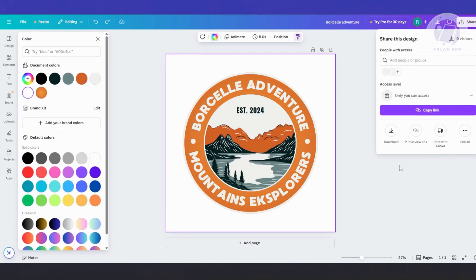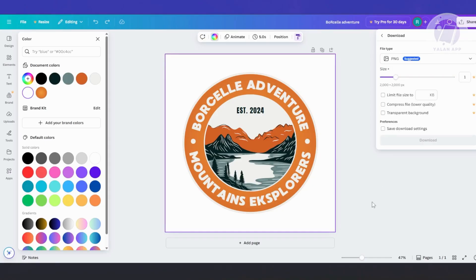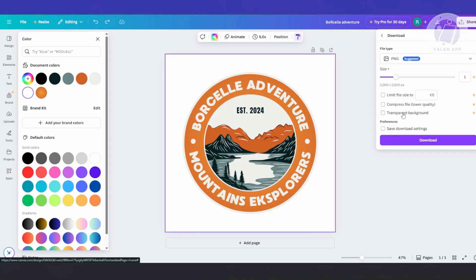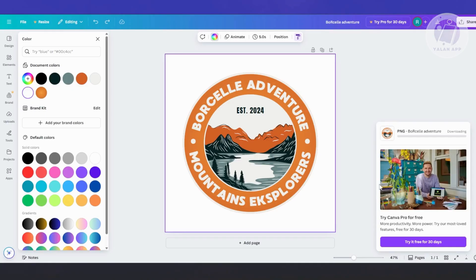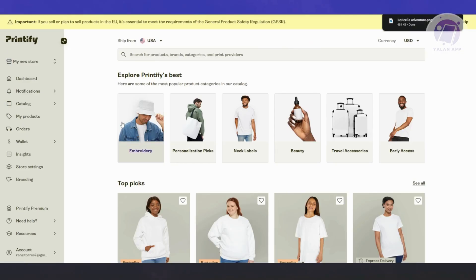You want to go ahead and click on the Share button at the top right here. Let's go ahead and click on Download. From here, you could choose Transparent Background if you want, and also the size and PNG format. Let's go ahead and click on Download. But once you've downloaded this, what we need to do next is head over to Printify.